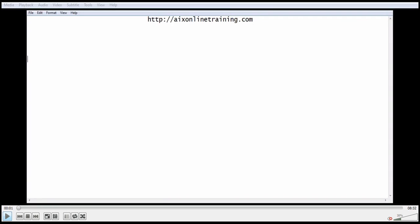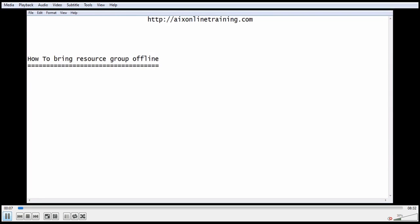Hi, welcome to AX online training. Today we are going to discuss how to bring the resource group offline. Bringing the resource group offline means we are going to bring the application down where the service will be stopped and the end-user cannot access the application.